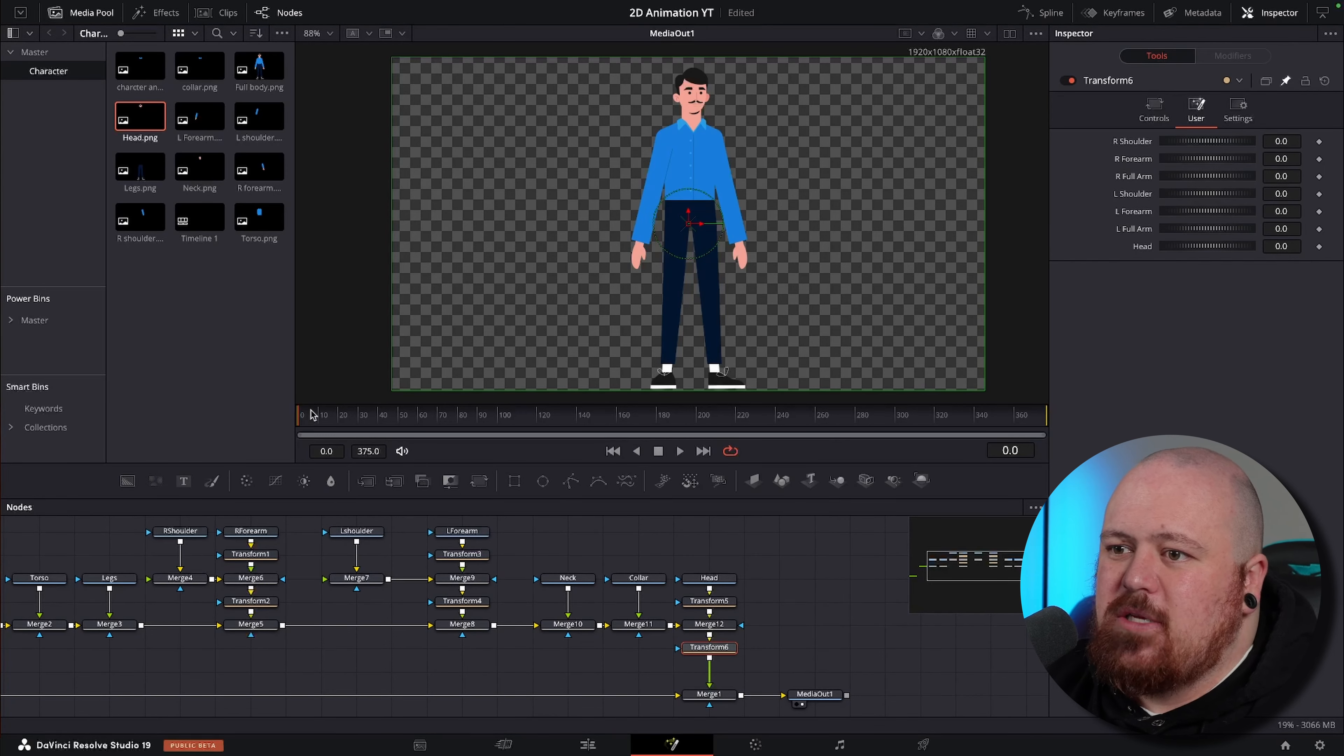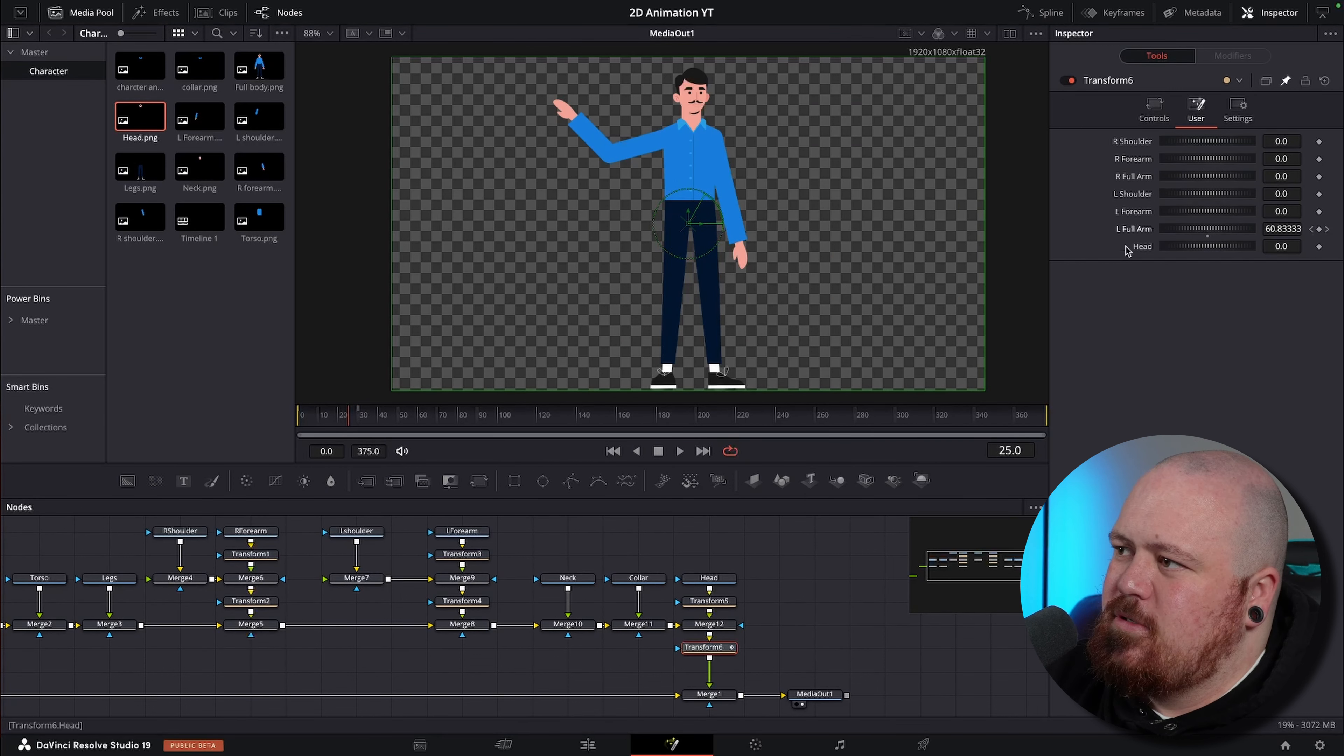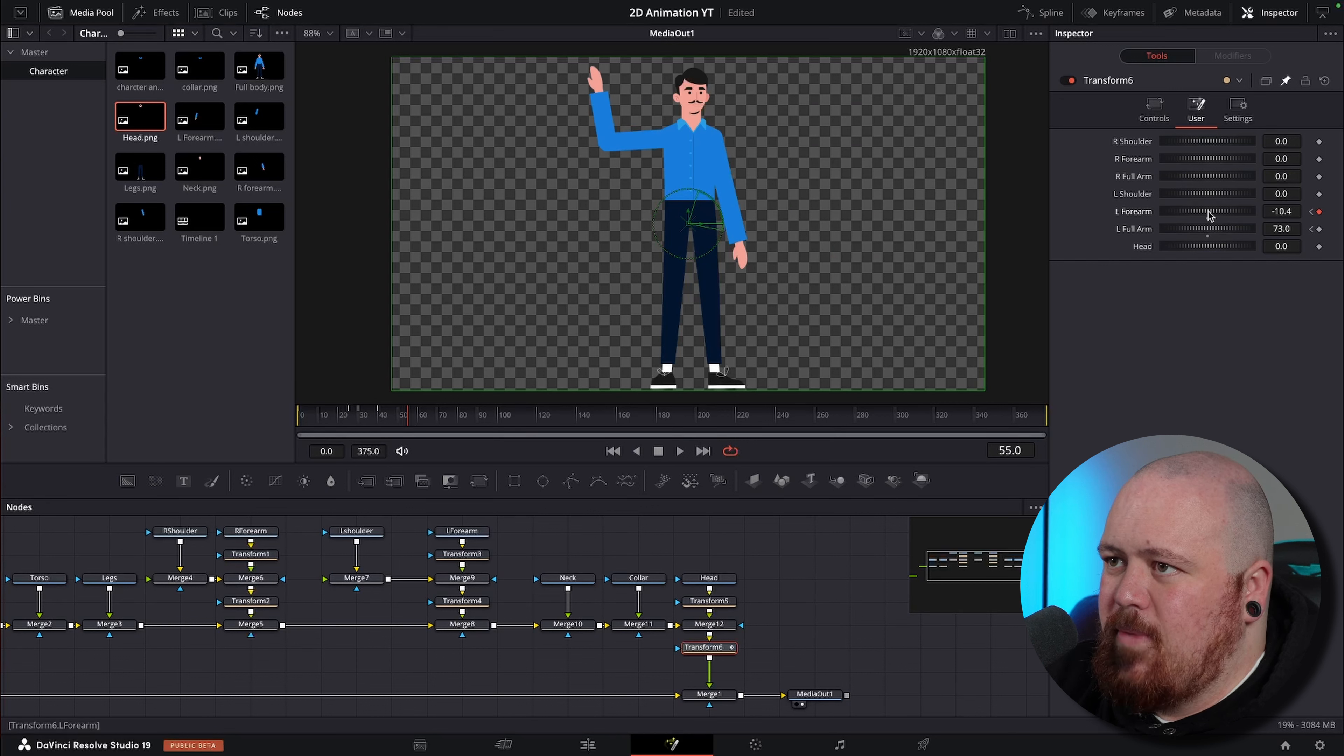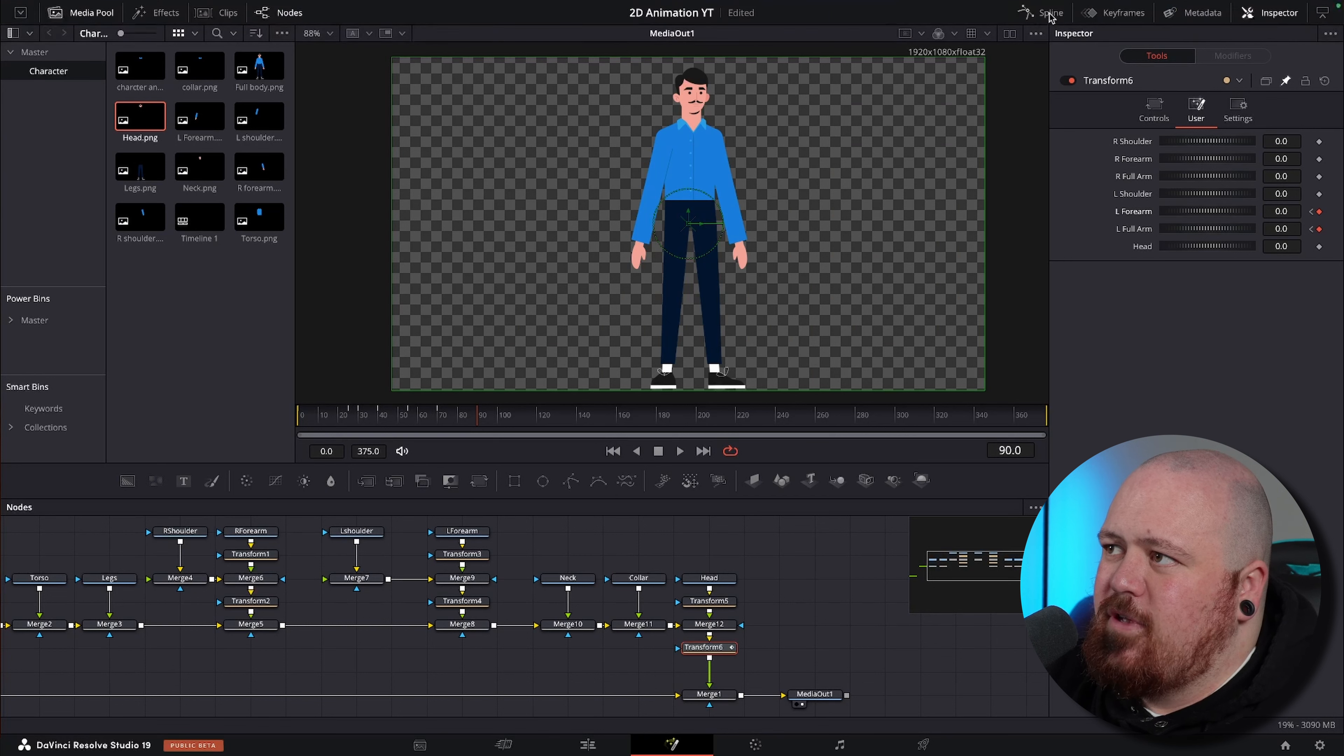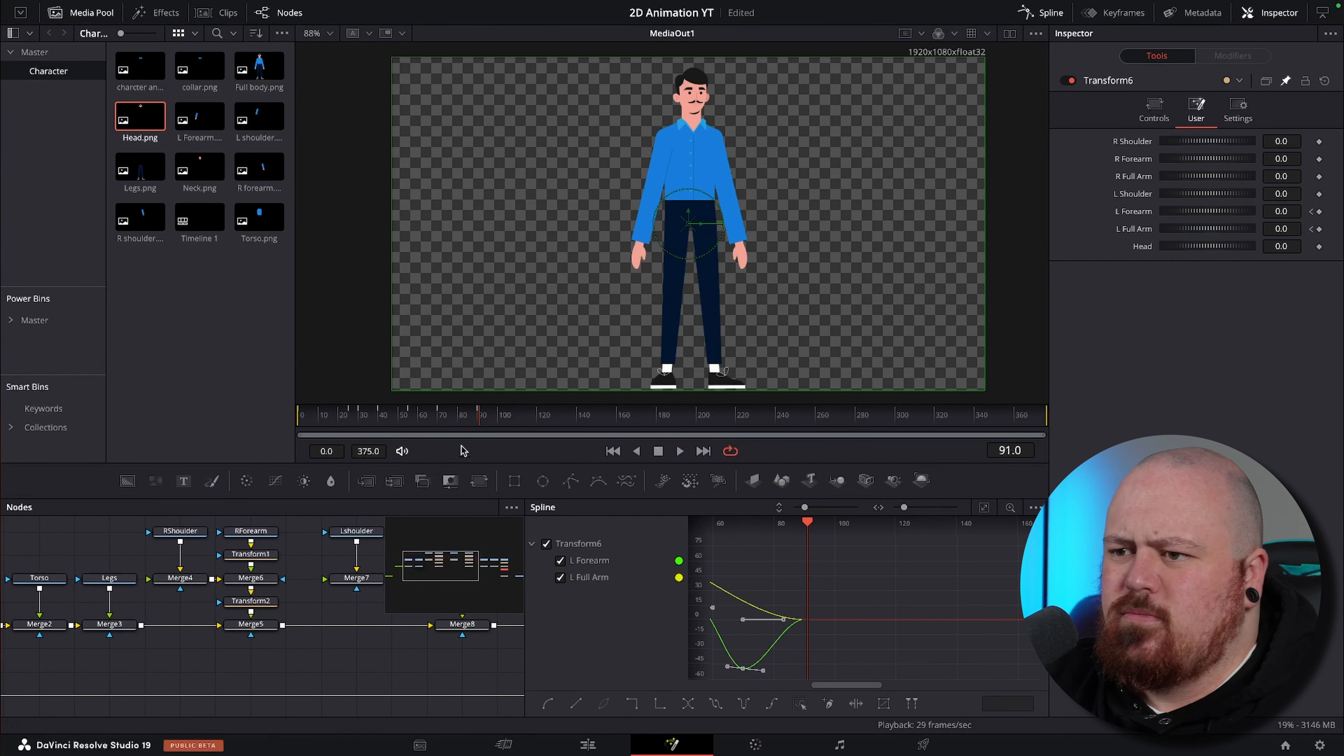So now we're just going to set the same thing up for our other arm. Now instead of having to go through every single transform node that you've got separately and try and keyframe stuff and match things up, you can do everything in the same node. If we want to make the guy wave, we can come back to the first frame, hit keyframe on let's say left full arm, come forward let's say 30 frames, bring his arm up. Then we come back maybe five frames, put a keyframe on the forearm, come forward like 10, 15 frames, bring his forearm in, come forward another 15, bring his forearm back out, come forward another 15, forearm in, and then come forward let's say another 20 and we can reset the values back down.